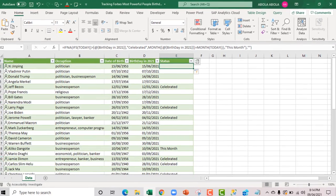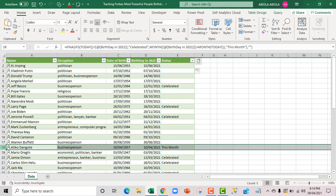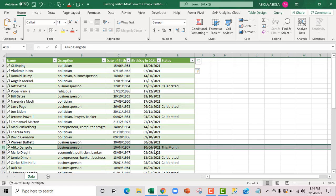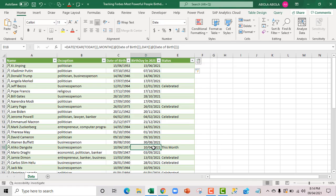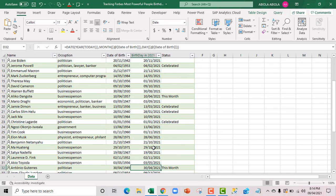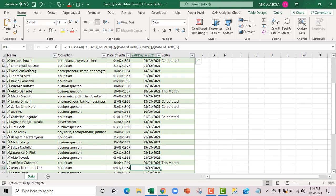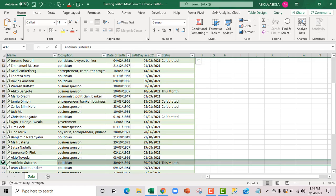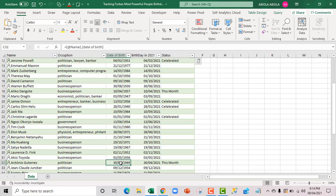We have this guy called Aliko Dangote in Nigeria, the richest man in Africa. In fact, his birthday is just tomorrow the 10th of April 2021. That's amazing. Let's check whether we have this month. Cool. We have another one. Antonio Guterres, the United Nations Secretary General. He's going to be celebrating on the 30th of April 2021. That's cool. We are moving forward.